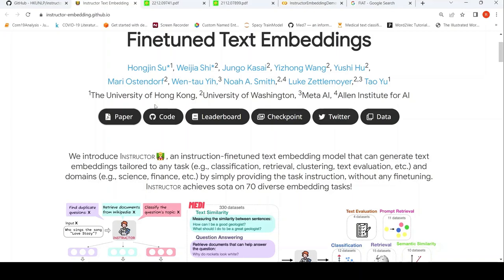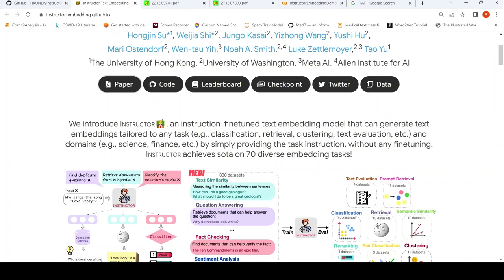This is Ritesh Srinivasan and welcome to my channel. In this video, let's look at Instructor, which is an instruction fine-tuned text embedding model. We'll also look at a demo of Instructor.